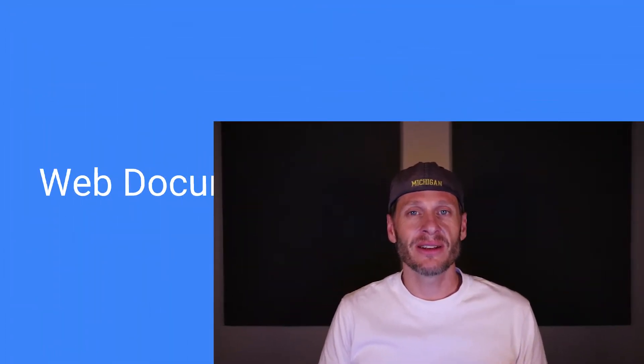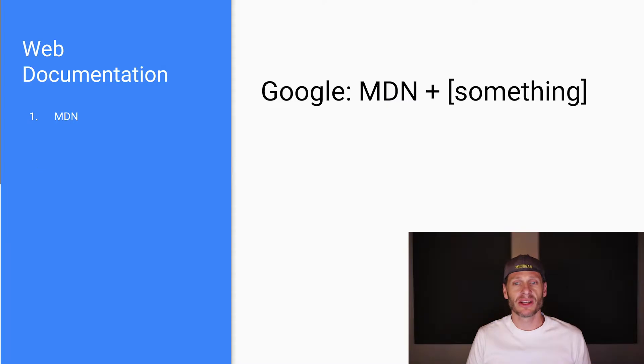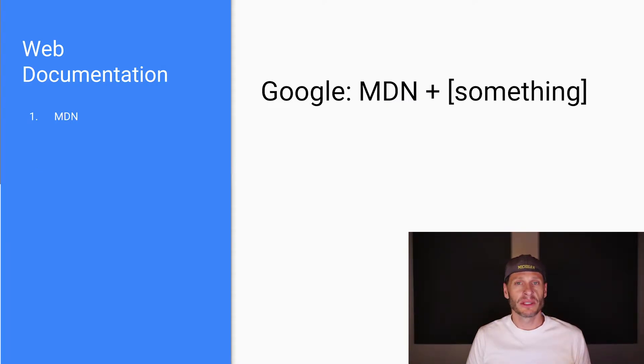When you learn how to program in a certain language or a certain style, there's always going to be a definitive and best source for documentation. And on the web, it's no different. And that definitive and best source for documentation is the Mozilla Developer Network.